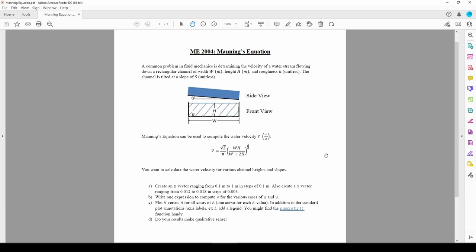In this example, we'll leverage both matrix arithmetic and dot arithmetic to solve a seemingly simple problem in a surprisingly elegant way. The speed of water flowing down a rectangular channel is governed by Manning's equation, which is a function of the channel's width, the height of the water in the channel, the slope of the channel relative to the ground, and its roughness.